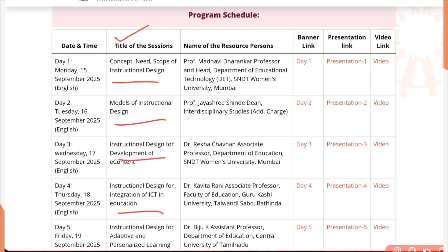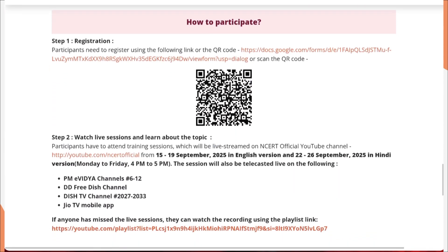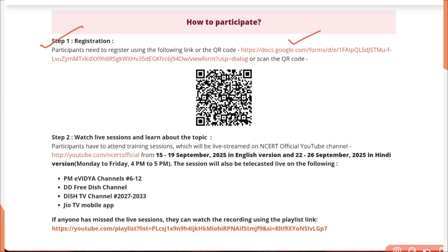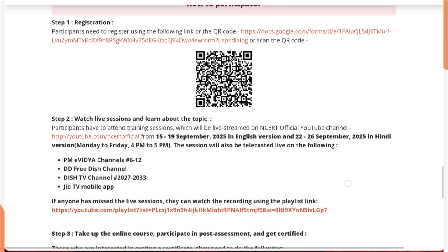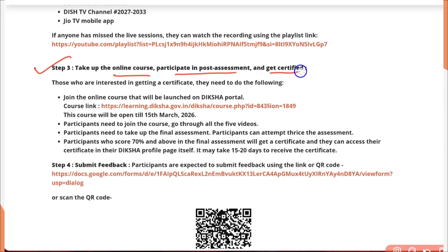Now let's see how you can participate. The first step is registration using a Google form, but registering will not give you a certificate — so it's not necessary. Watching the live sessions is also not required. The only step you need to do is take the online course on Diksha portal, participate in the post-assessment, and get certified.